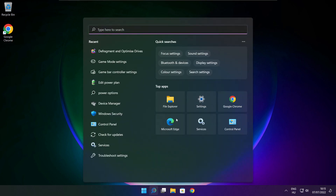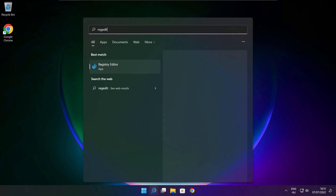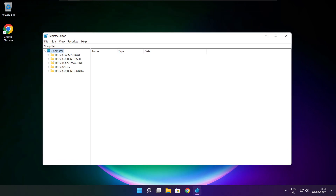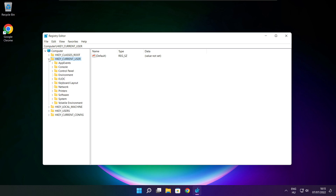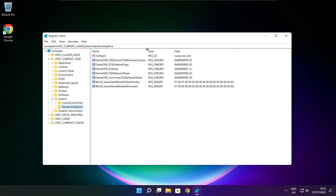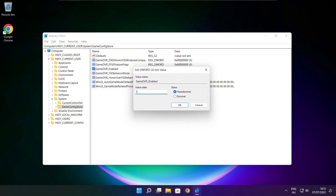Click the search bar and type Regedit. Select HKEY_CURRENT_USER, then select System, then select GameConfigStore. Select GameDVR_Enabled, type 0, and click OK.